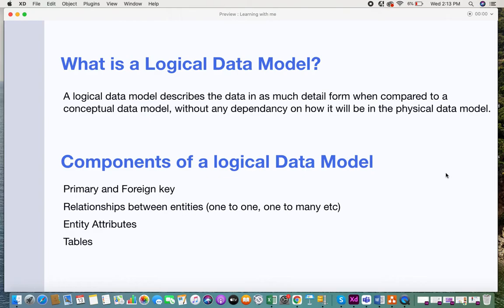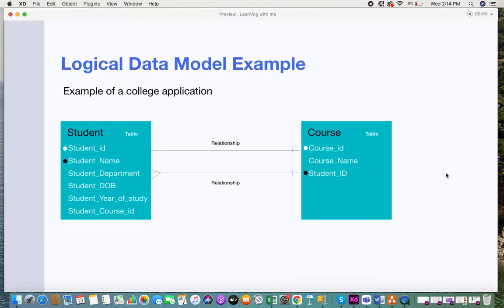When you look at the components of a logical data model, you will have primary and foreign key relationships between entities — one-to-one, one-to-many, etc. You can also have entity attributes and tables. Comparing this with the conceptual data model, the conceptual data model does not have primary and foreign keys, nor does it specify the attributes of an entity — it just mentions relationships and entities.